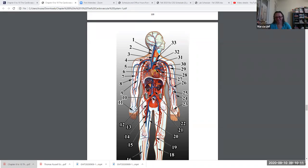So in the thoracic cavity, the pulmonary circuit — which includes number 27 — look at number 27, that's the pulmonary trunk.